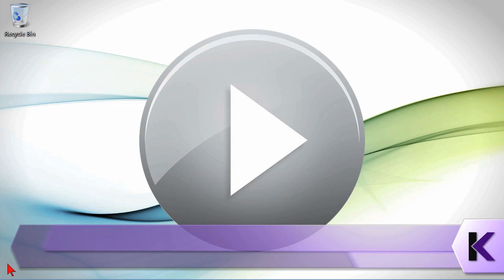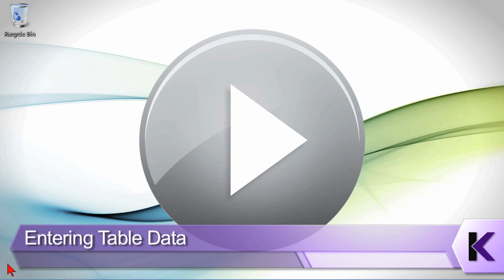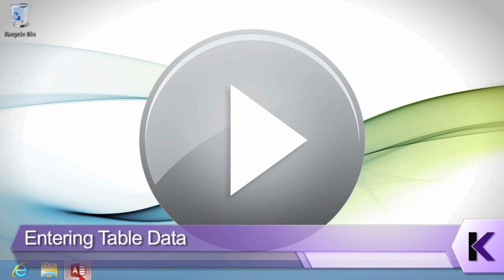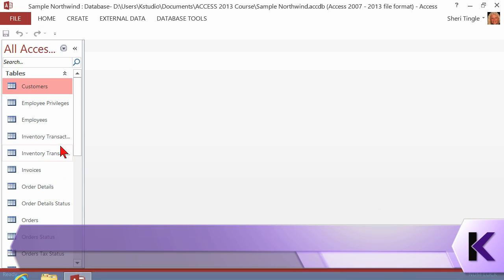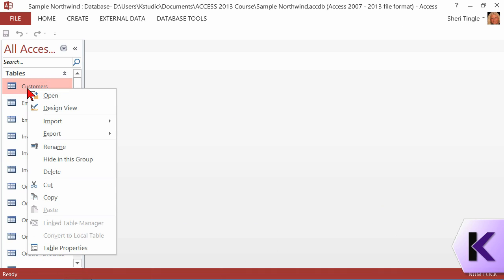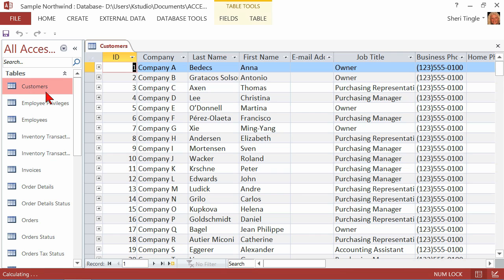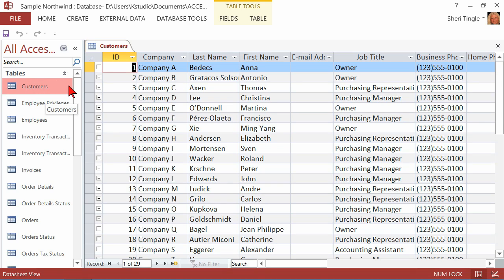When you're entering data in a table, there are just a few quick shortcuts that I want to share with you. Let's go ahead and open up a table. I'm in my Access Database and I'm going to open up the Customer Table. I want to go to a brand new record. I want to start at the bottom, but I don't know how long this is. It might be 2,000 rows, it might be two rows. It's not two rows, but you get the idea.